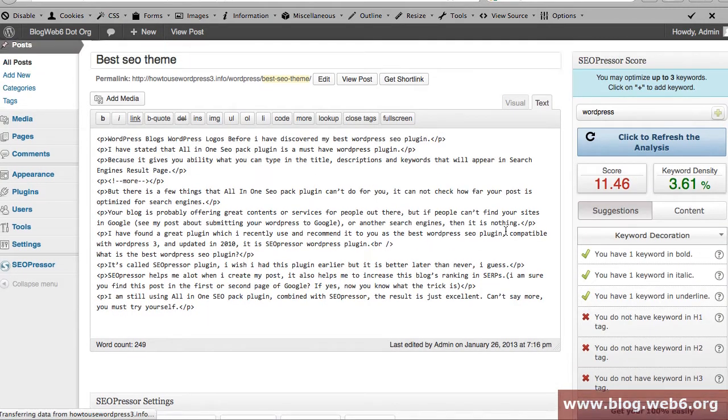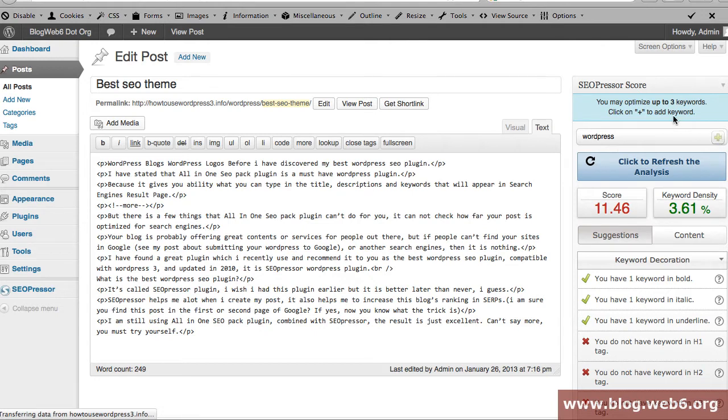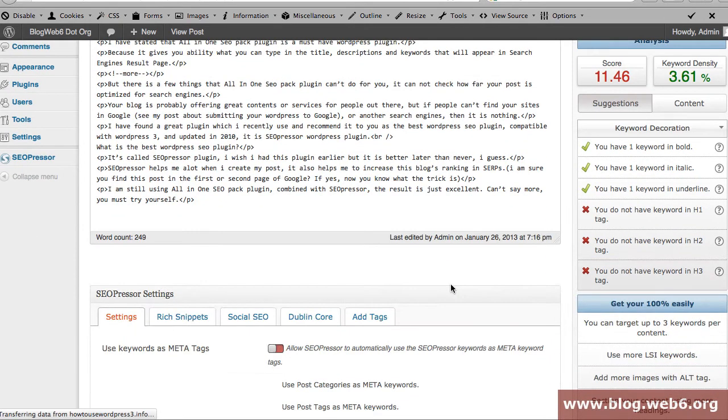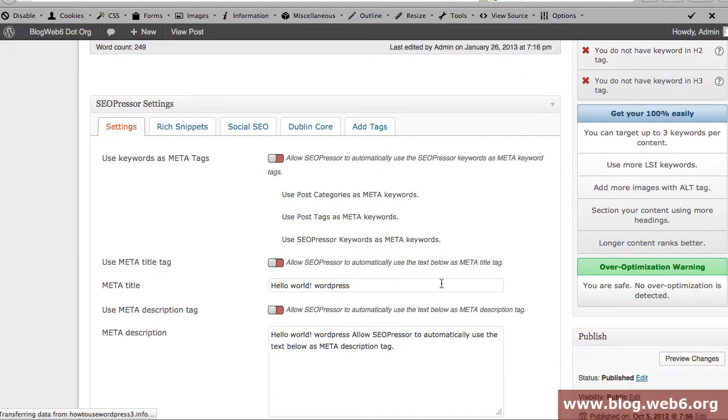So there it is, we are now in the post text area and you see that this is my post and I've actually added WordPress as a keyword. If you use SEO Preso, the older version, you will see that the user interface is quite different.